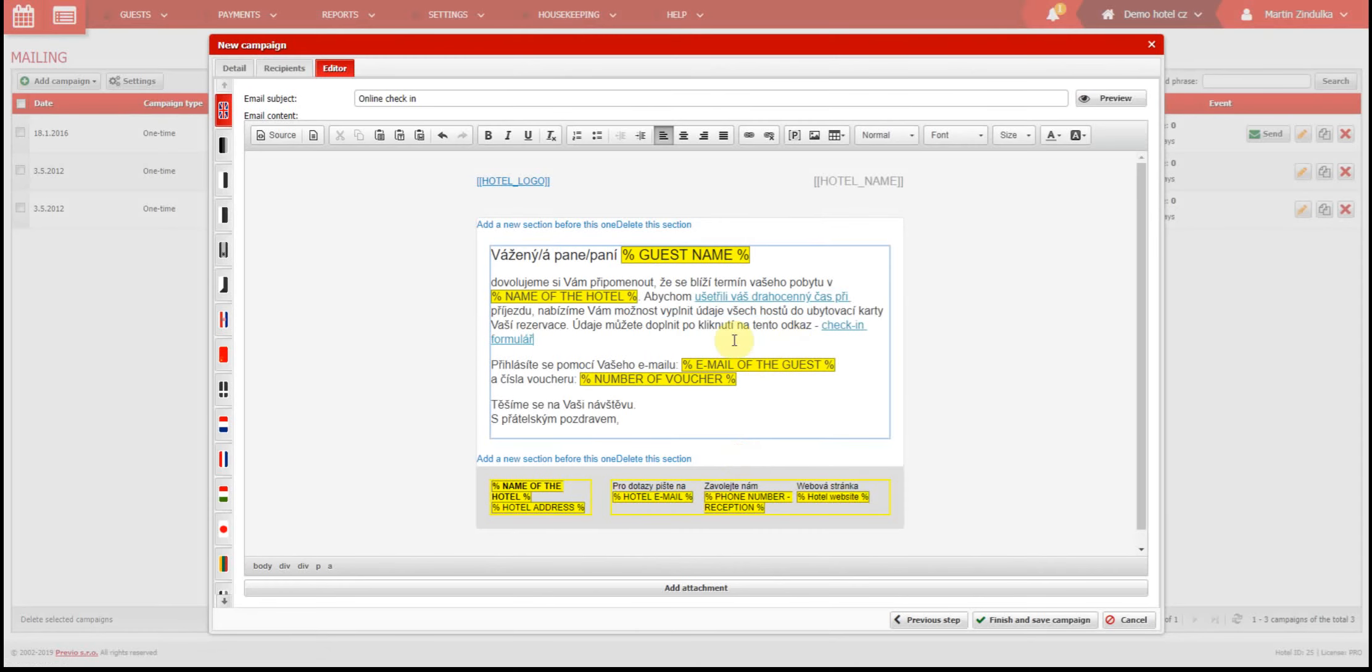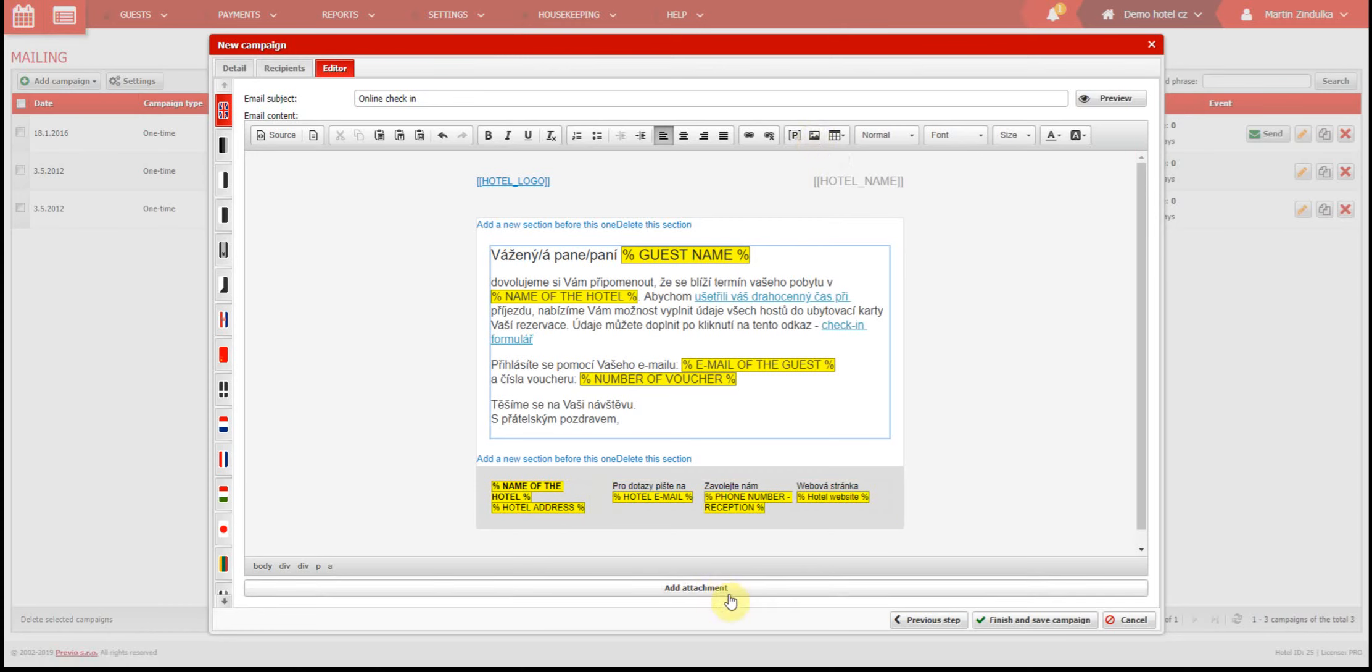You can liven up your campaigns with pictures using this button. We also provide the option of adding a file as an attachment to the email, but we don't recommend using this option. It's always easier for the recipient to see the image or at least preview the image right in the text of the email.